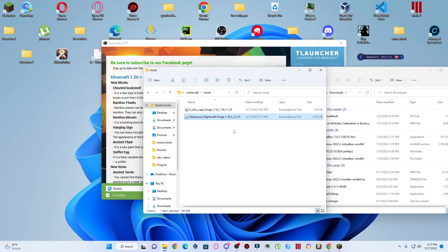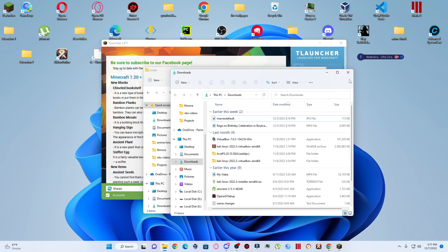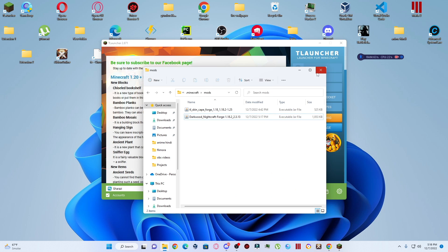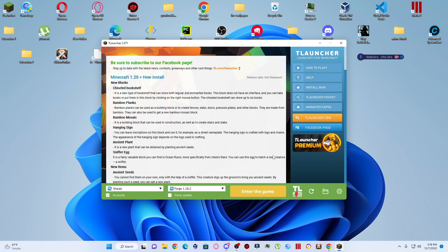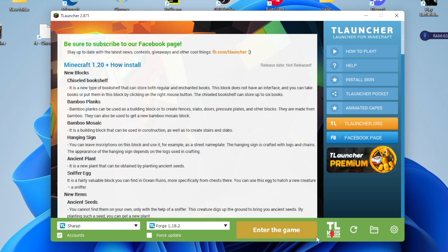You can see that the mod is showing here and it is showing the version — the version is the same. I will close both folders. Basically, by copying this mod into the mods folder, the mod is automatically installed.